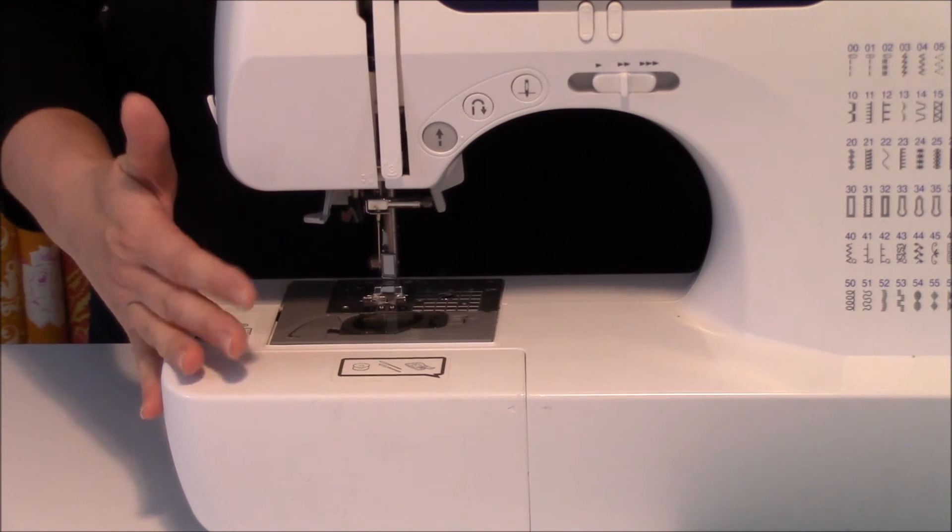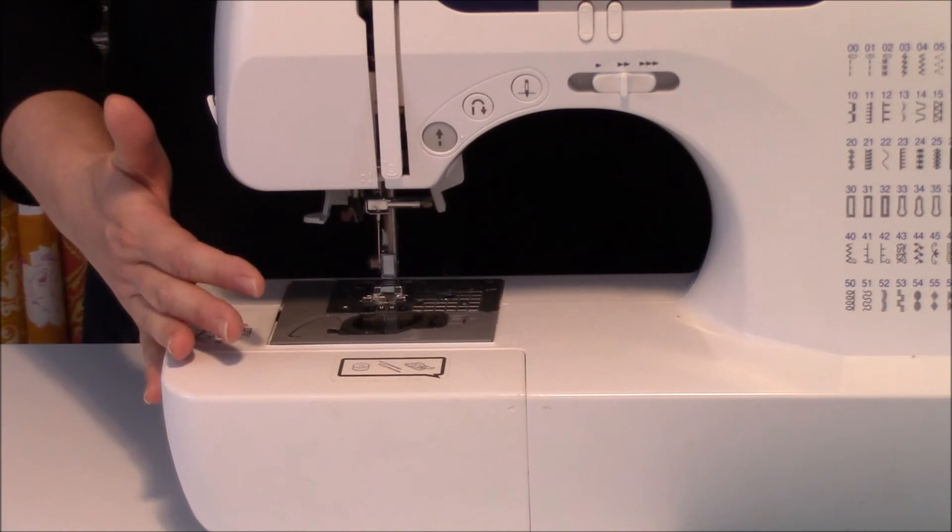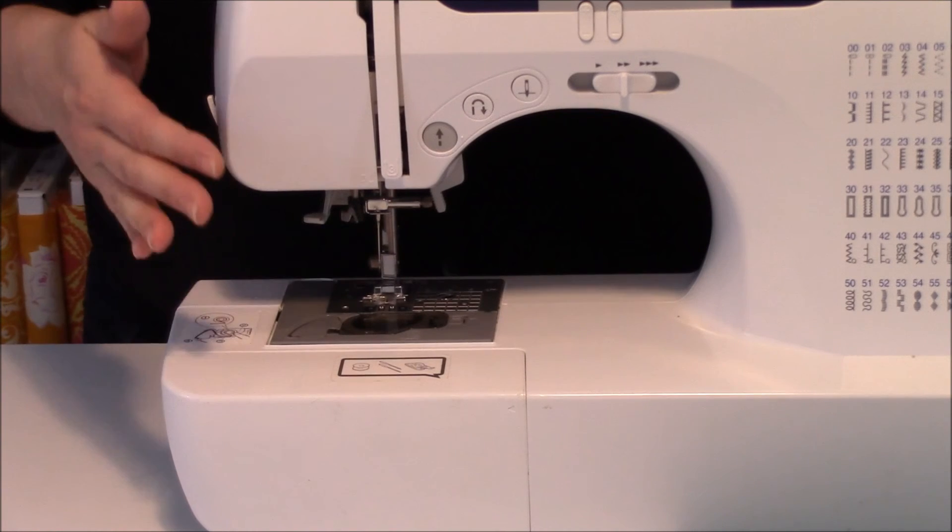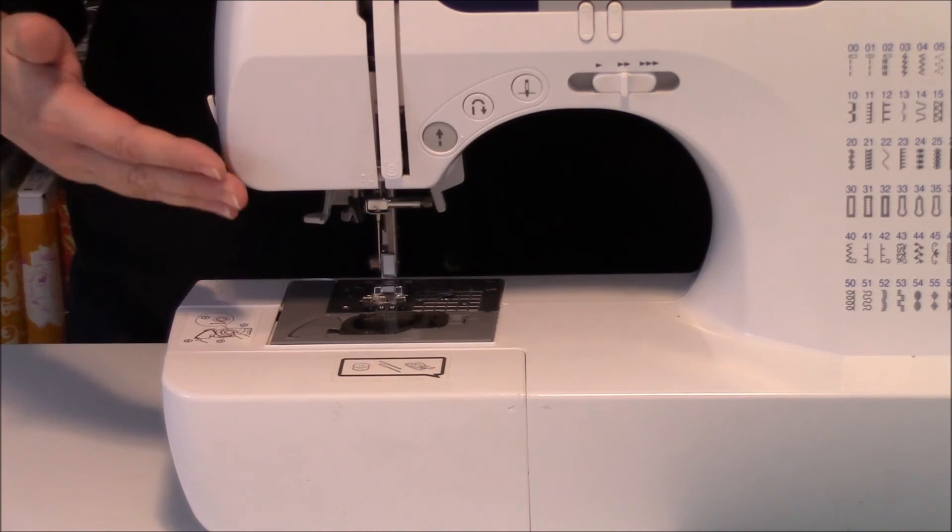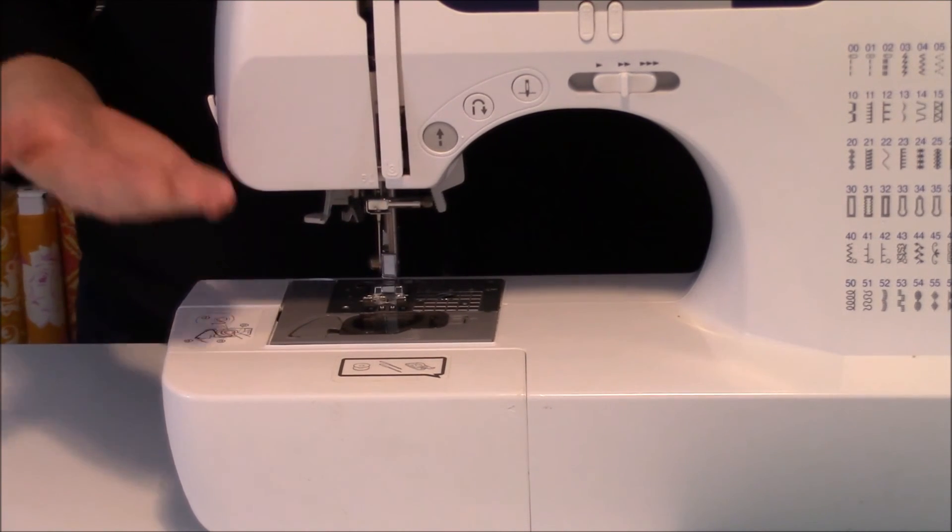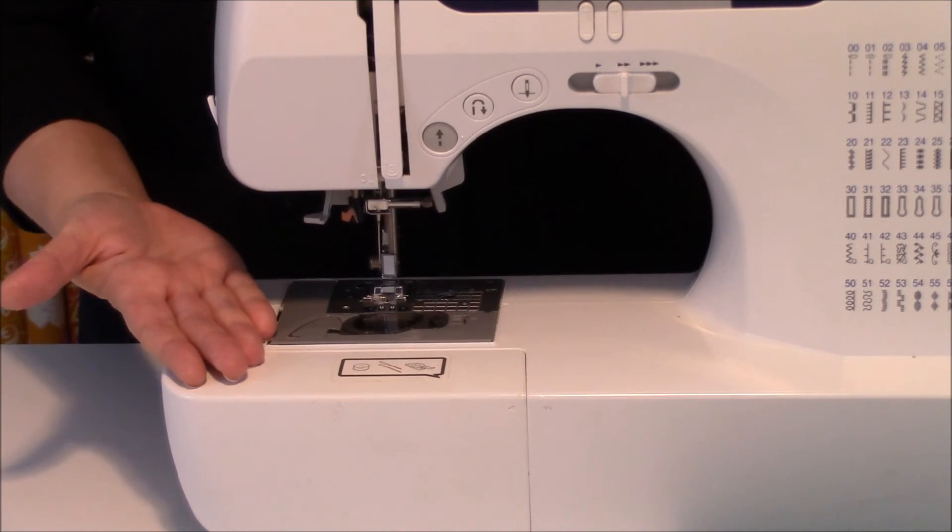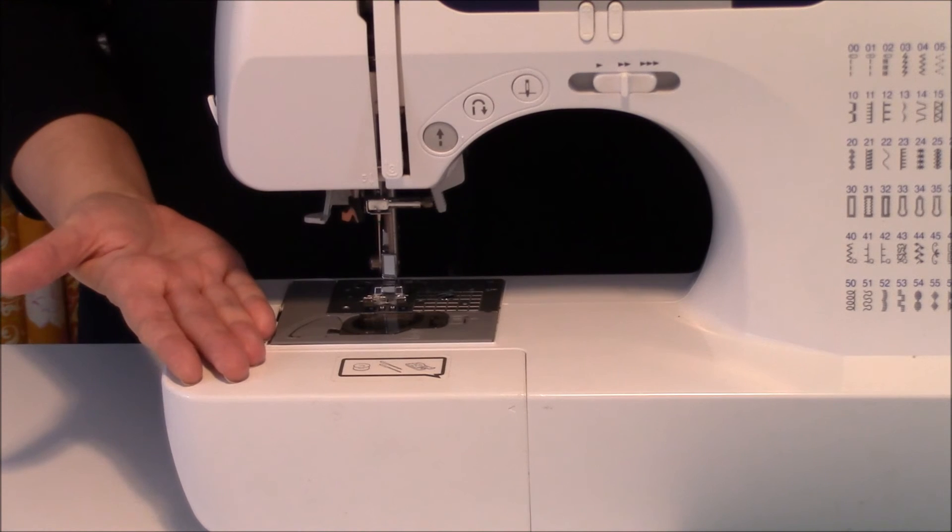It's the number one thing that I would look for on a brand new sewing machine. But if you don't have it, now you know how important it is to drop your presser foot before you begin to sew.